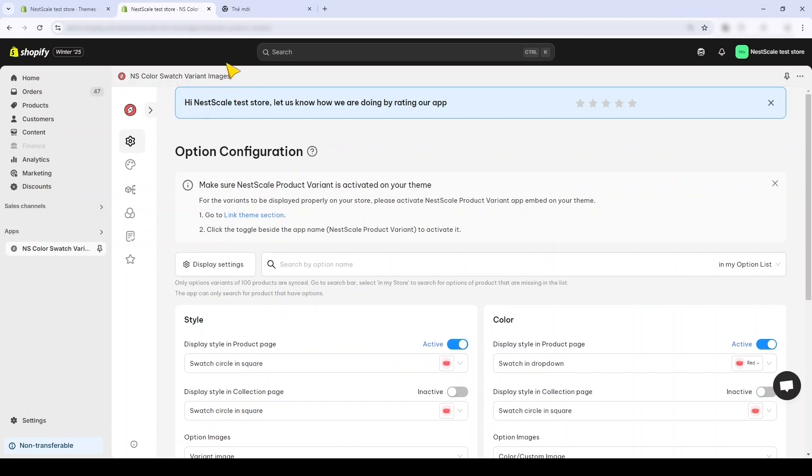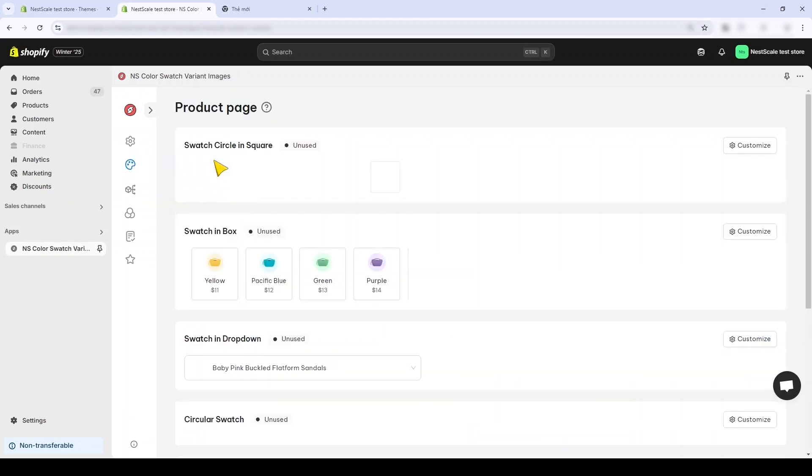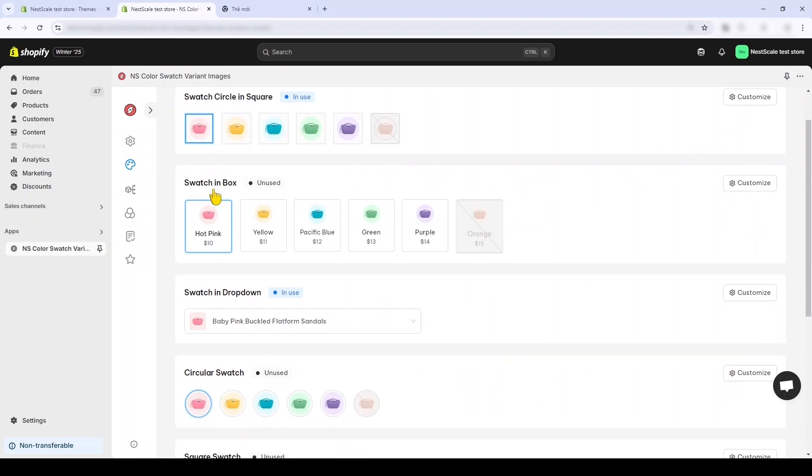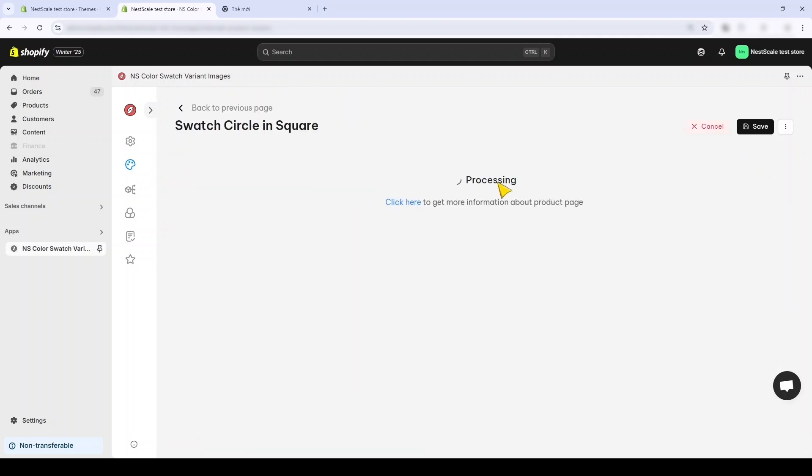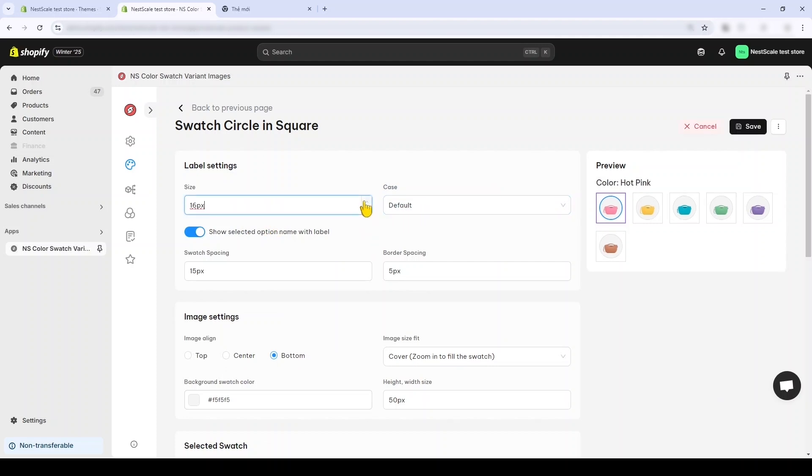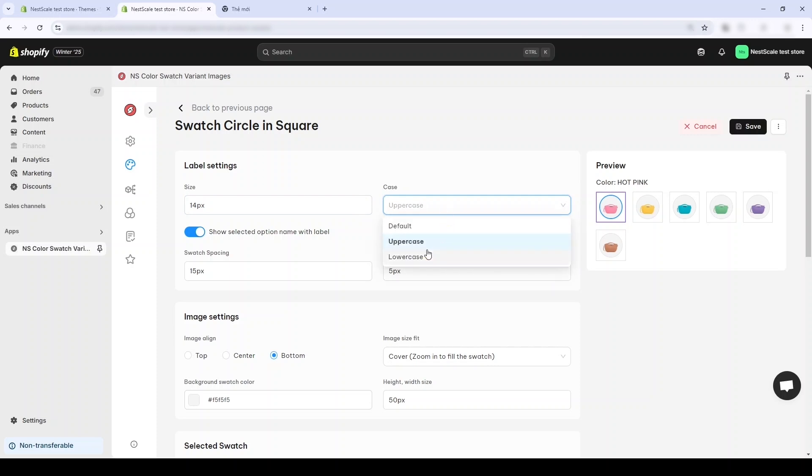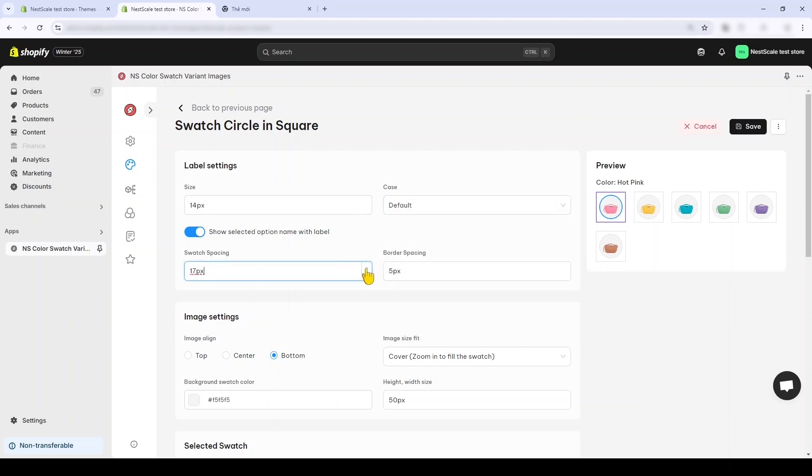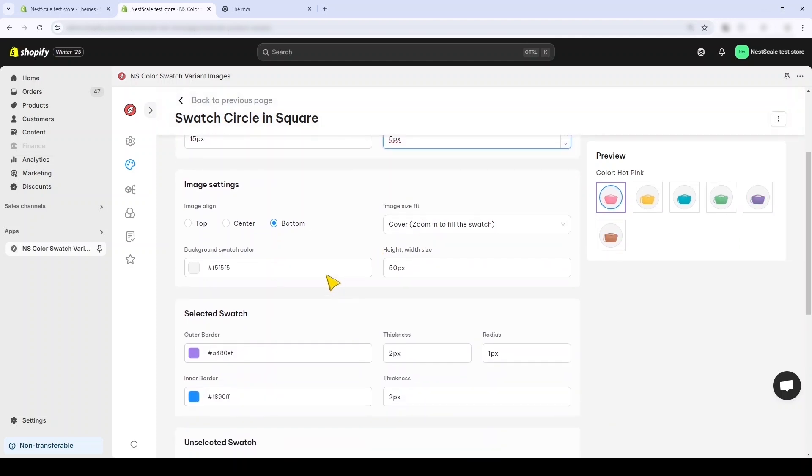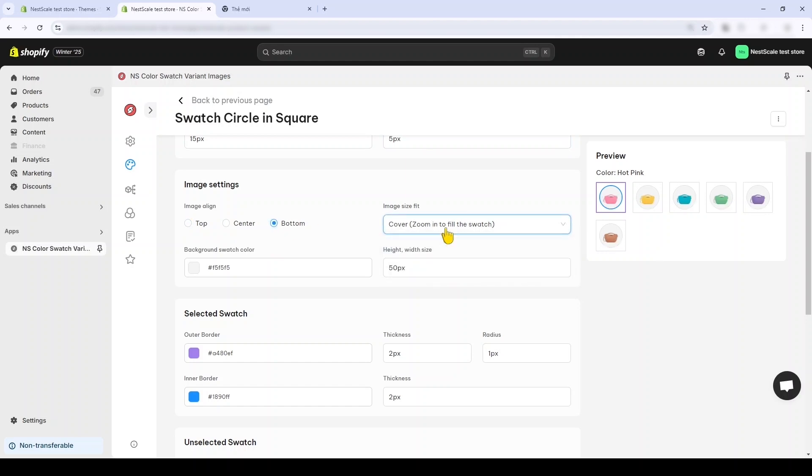You can customize further by clicking the section here, the product page. You can customize the individual swatch styles. I'll customize the first one, my Swatch Circle and Square style. And here you can see that you can change the size, the cases of the text, and see how it looks in the preview on the right. You can also change the swatch spacing and border spacing to make the swatch look bigger or have more space. Or you can change the background of the swatch color.